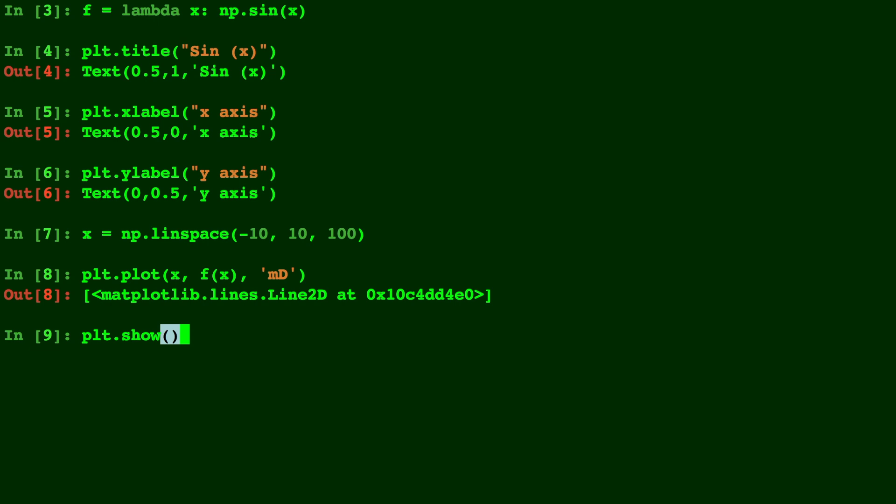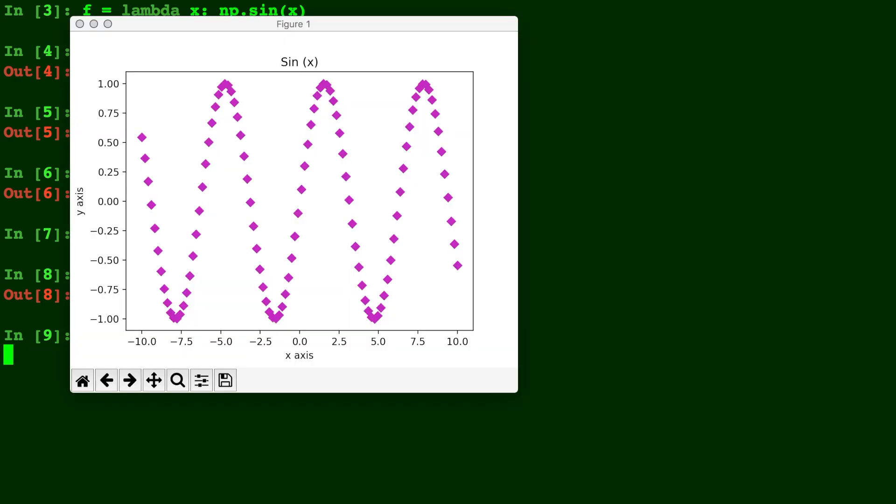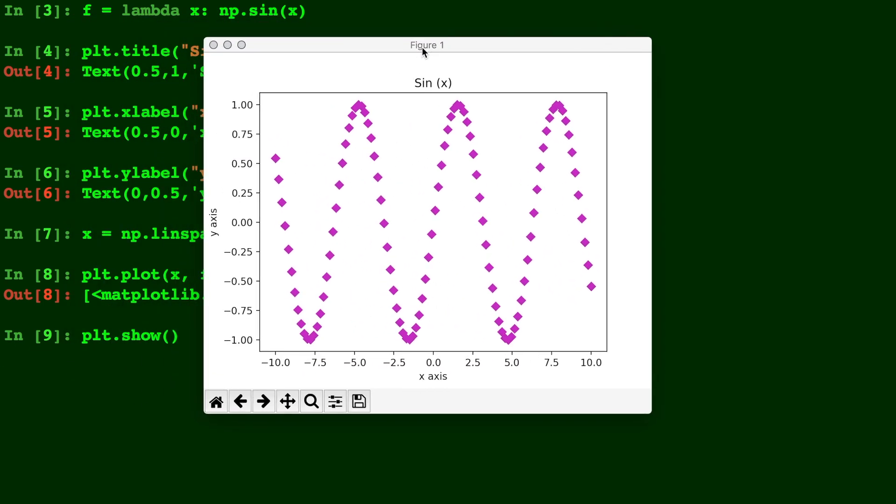and here's our plot. Our title right there, here's the y-axis, x-axis, and there's our hundred points. And they're labeled with the d diamond dot and their magenta color.